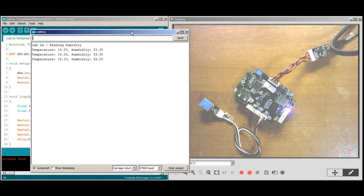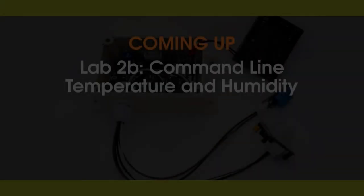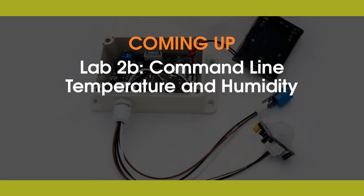You'll see that we're printing out our temperature and humidity every two seconds. In this lab, we learned how to read the DHT11 temperature and humidity sensor and sense our environment. In the next lab, we're going to create a command to read temperature and humidity on demand. We'll later integrate this command into our WildLogger application.